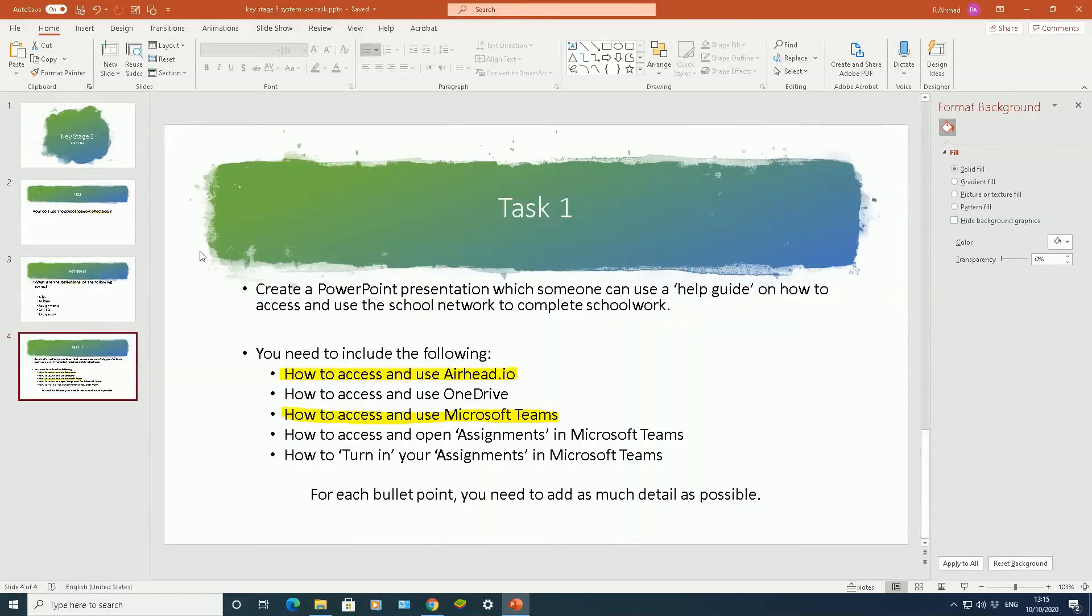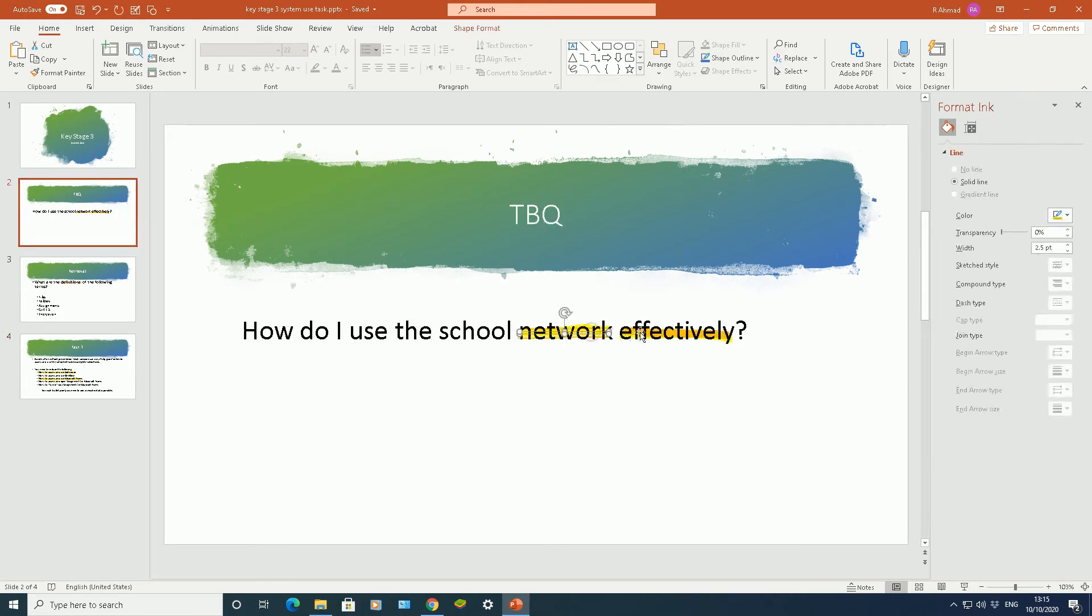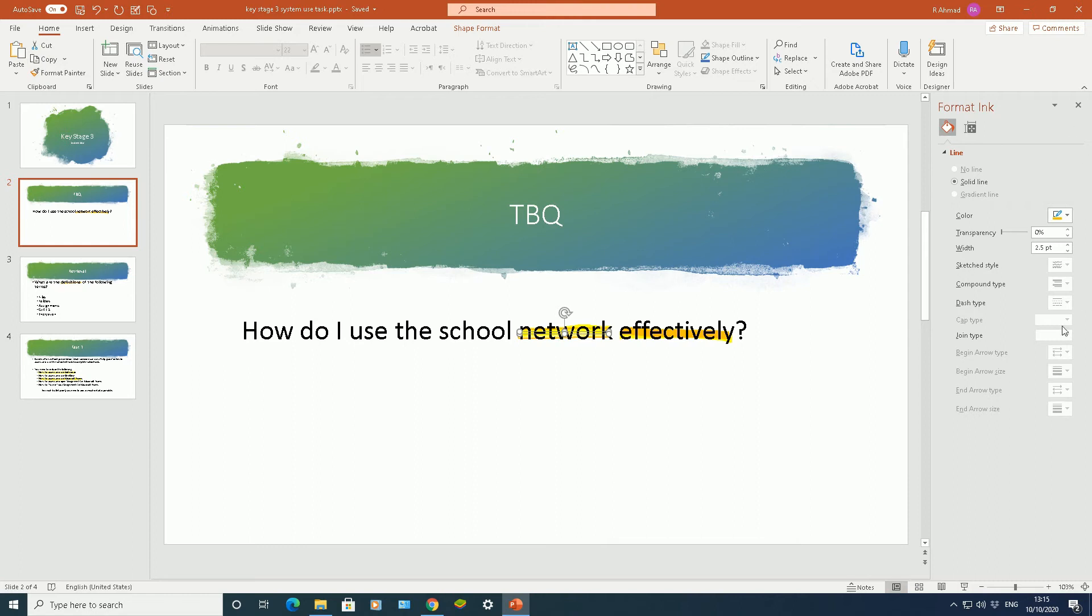Now if I go to my other slide here, you can see that these words here have been highlighted. So if I click on one of the highlighted words, so network has been highlighted, on the right side it will bring some key options, format ink.